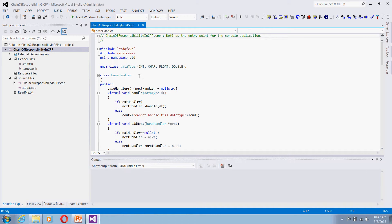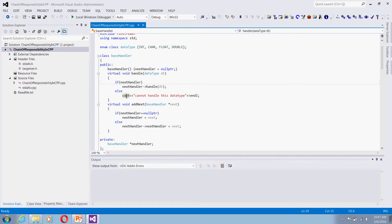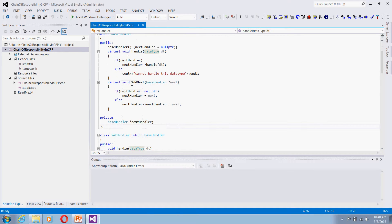Now let's see the implementation. In this C++ class, I have created an enum class called DataType — these are the data types that can come in as requests. I have a base handler class with a private data member for the next handler. The AddNext method is used to create the linked list of handlers. In the base handle method, if there is a next handler, it passes the incoming request to it; otherwise it reports it cannot handle the data type.